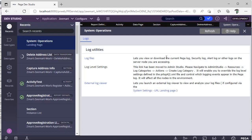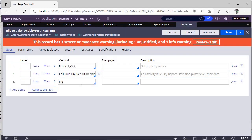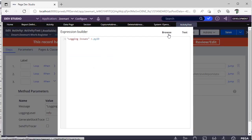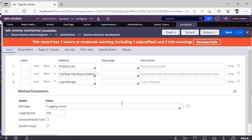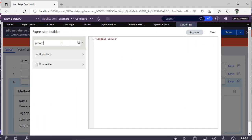In execution, if you want to write some message to the log, in an Activity we have been provided with a step called Log Message. If you go here and just click Log, you can give a message in parentheses. If you want some properties, you can give them like this. If you want to use some functions, you can use the Expression Builder.